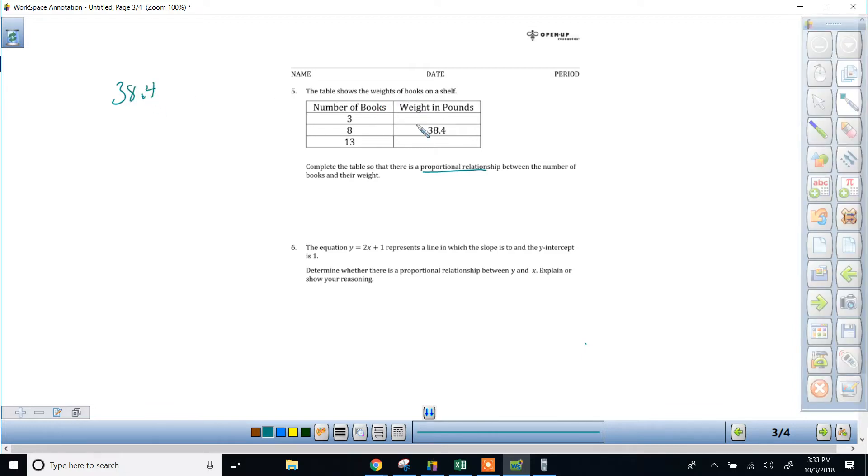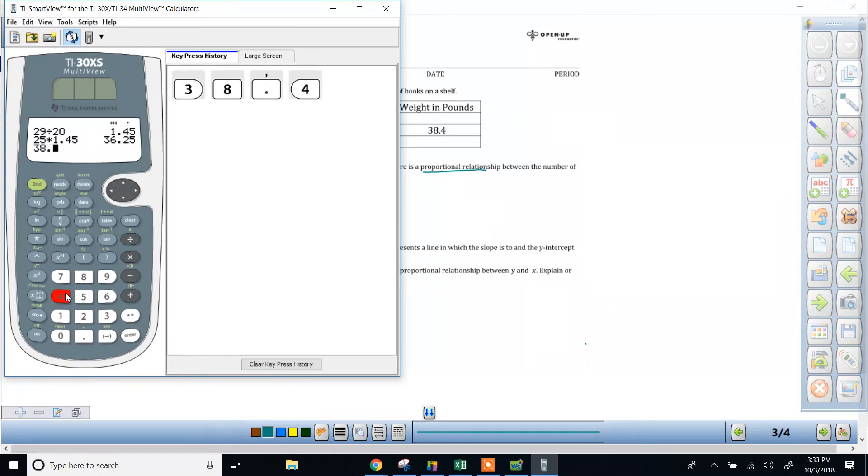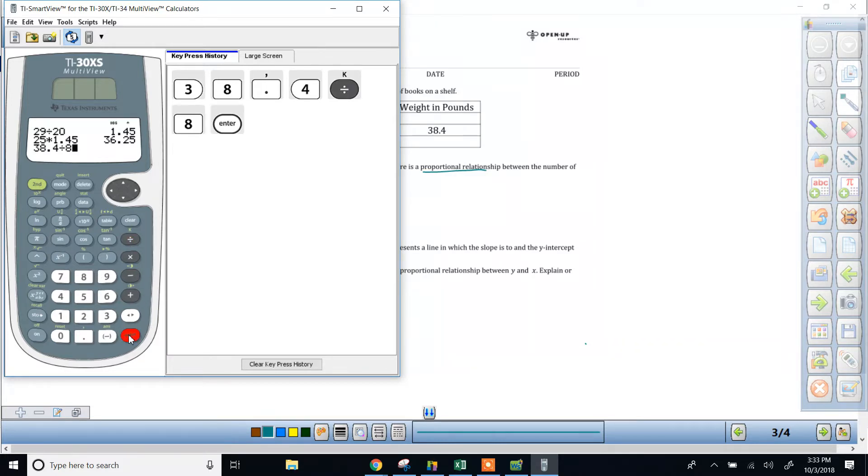So what I would do here is start with 38.4, the value on the right, and divide it by 8. And the quotient that you get from that, when you divide them out, 38.4 divided by 8, we get 4.8.